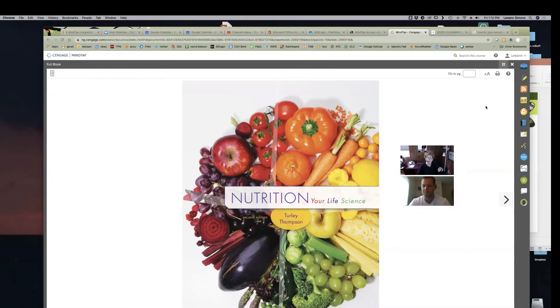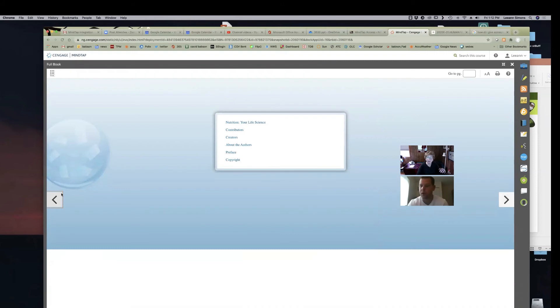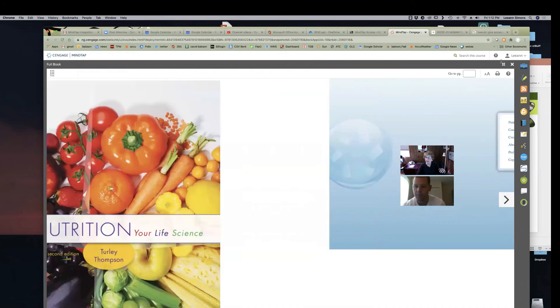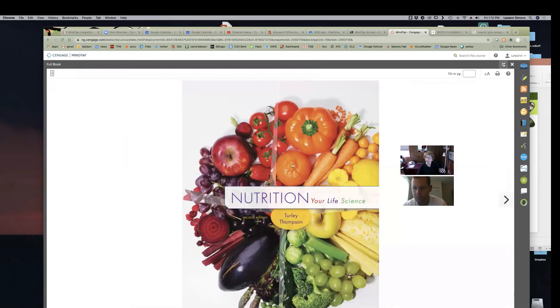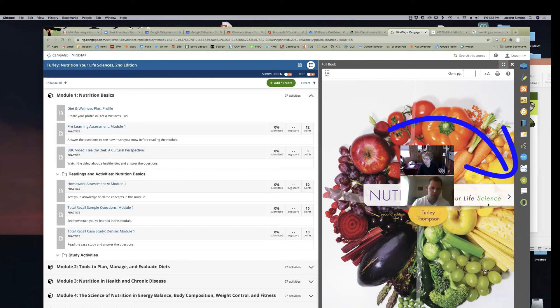All right. Now if they want to get to the diet and wellness, how do they get to that? The diet and wellness plus. Is that over here as well? Isn't it an apple? Yeah.